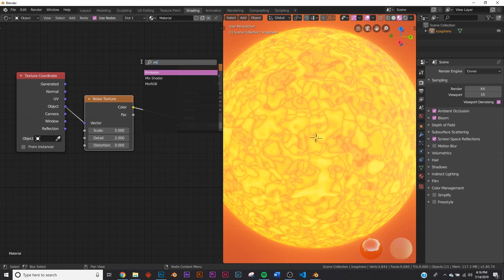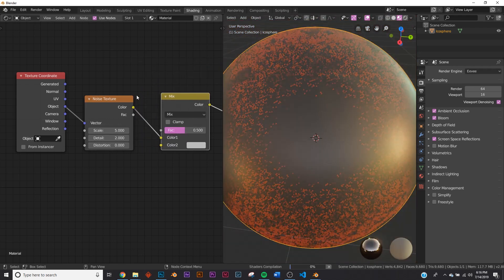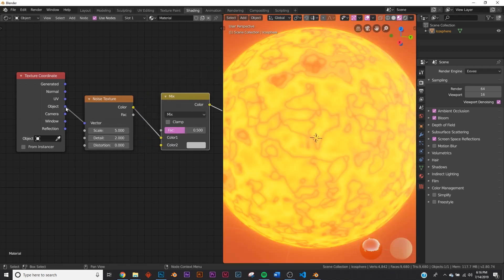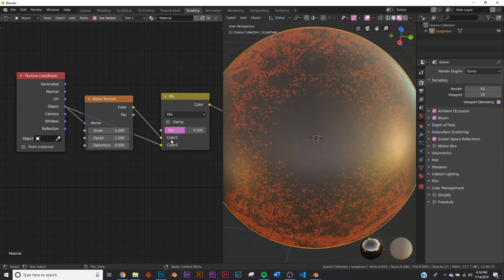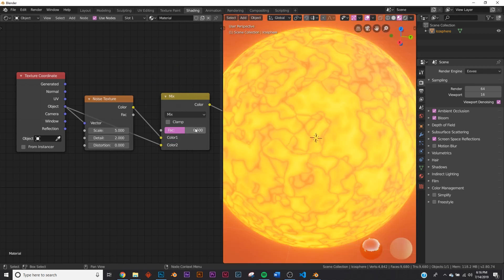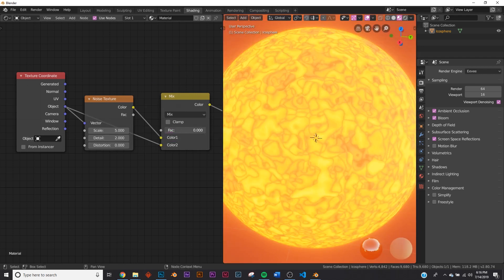So let's add a mix RGB, put that right here. And here on the object coordinate, we're going to plug that right here into color two. And so if you've seen my other shading videos, you know what's happening here.